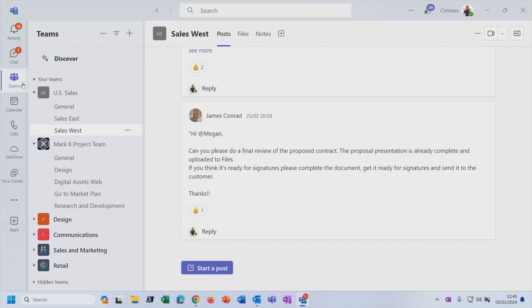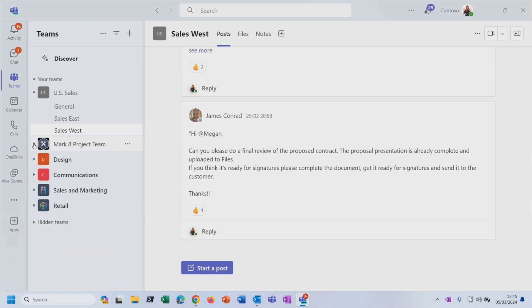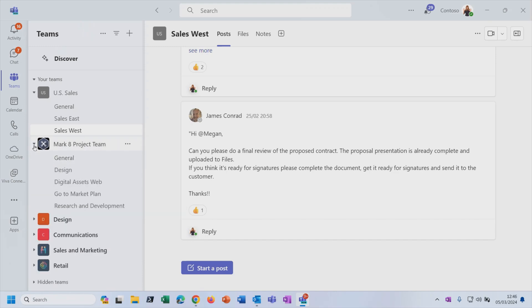So let's talk about the structure of Teams and channels. The idea is a team is a group of people who gather to get something done in your organization. So that might be a department or it might be a project team. Or if you are a small organization, then you might just have one team, which could be the whole company. So I've got a U.S. sales team, a Mark H project team, a design team, a communications team. And you can see as you click the little triangle to expand or collapse, it will reveal this sub-level underneath. And these are the channels.